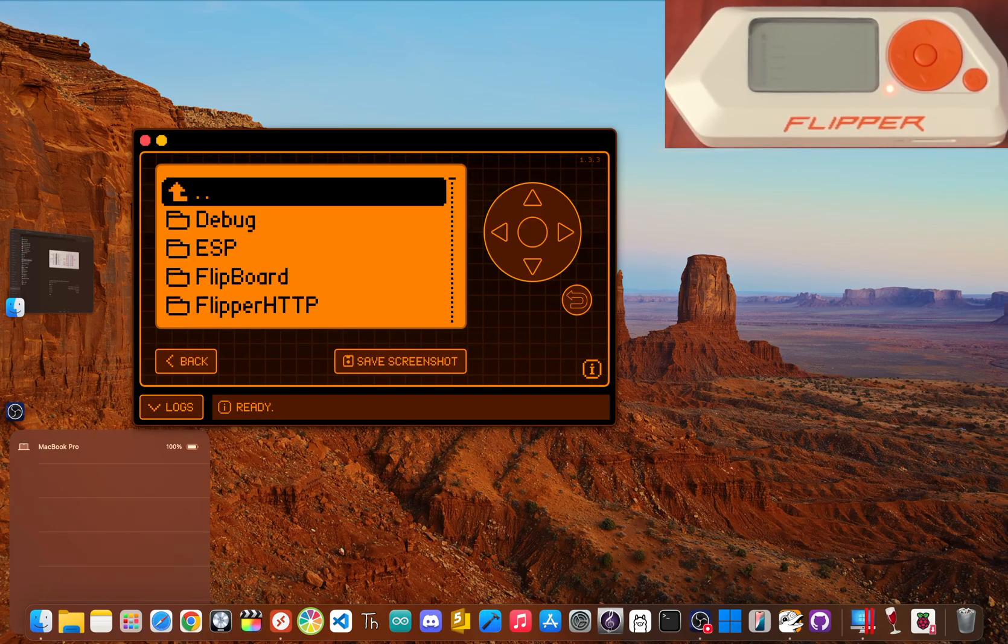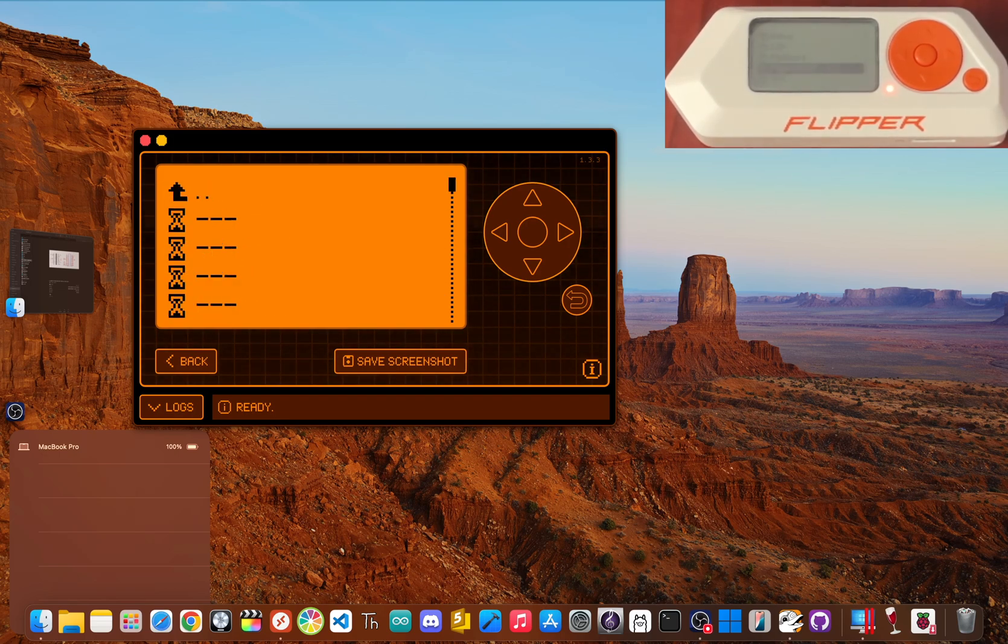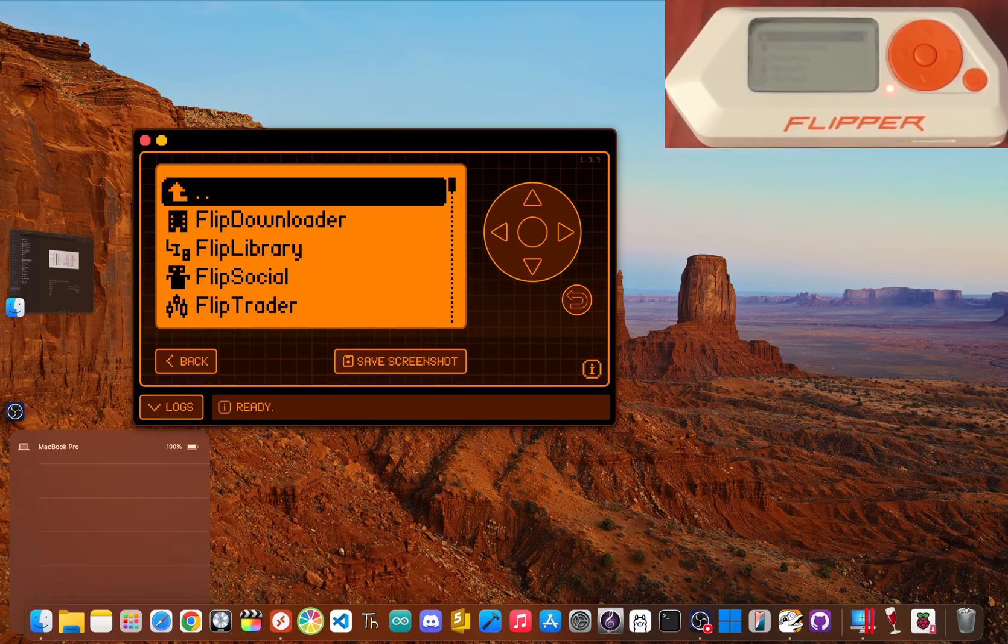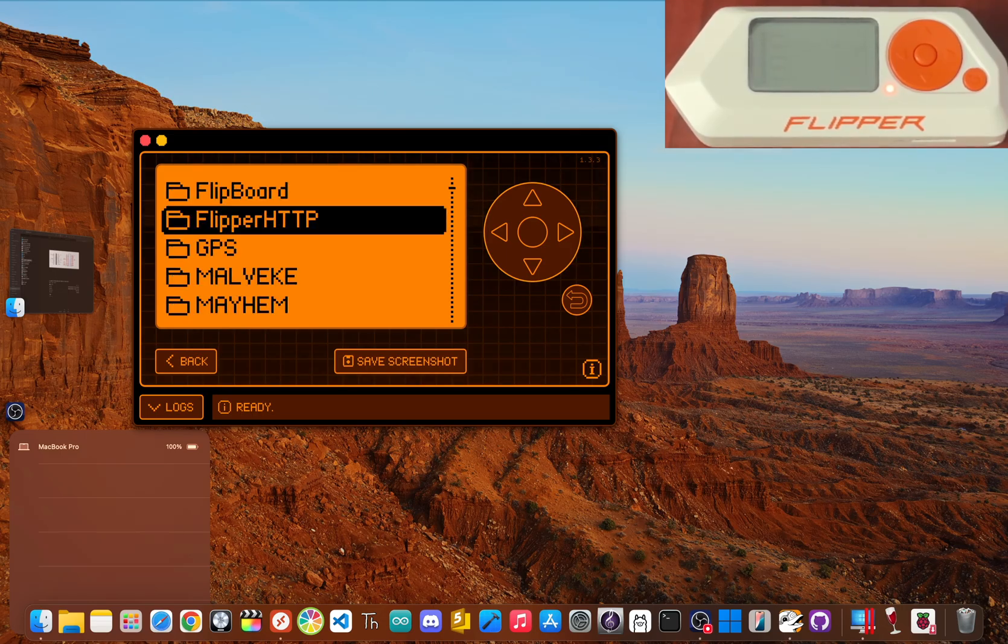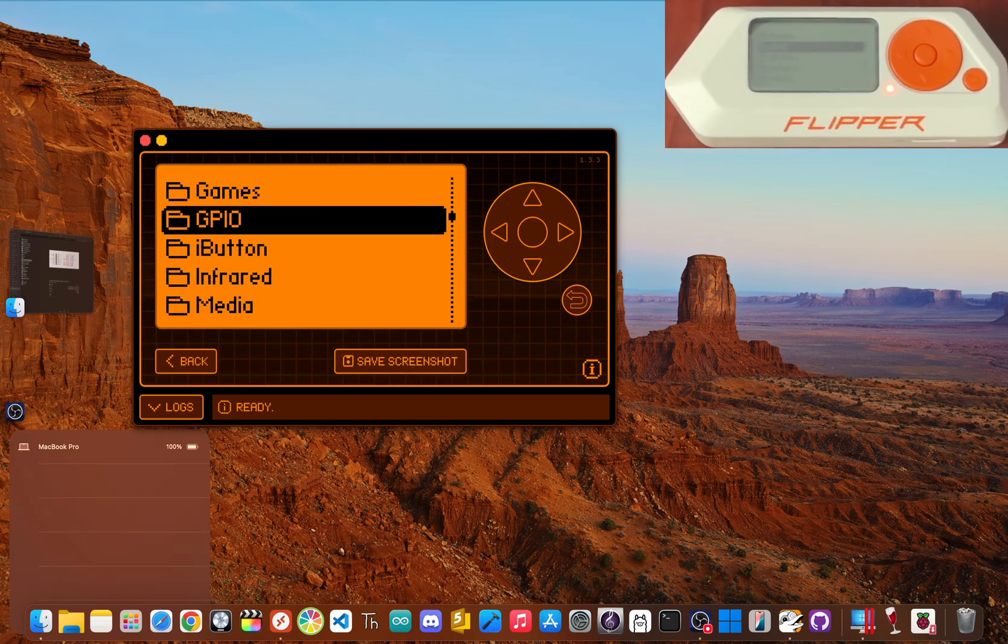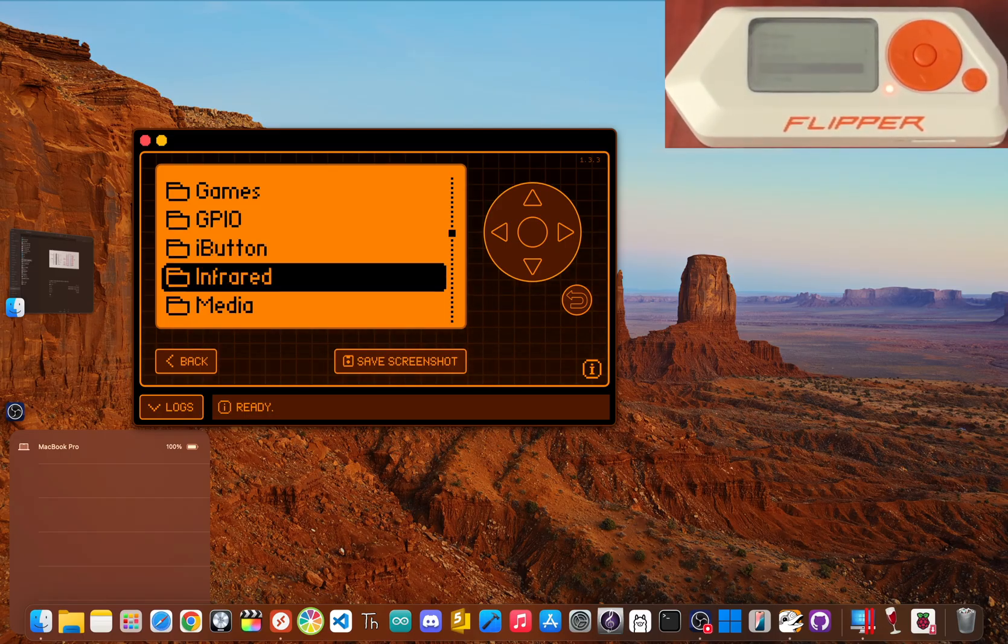Custom firmware like Momentum, backed by a massive community, is constantly expanding what it can do. But if you're looking for a magic box that performs illegal hacks, just save your money. The Flipper Zero is a tool that demands knowledge and respect for the law.